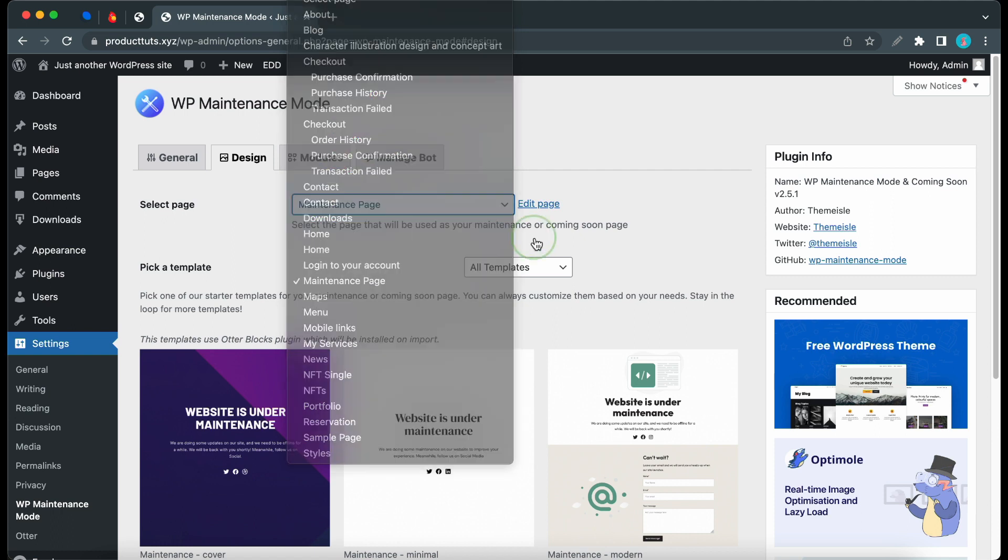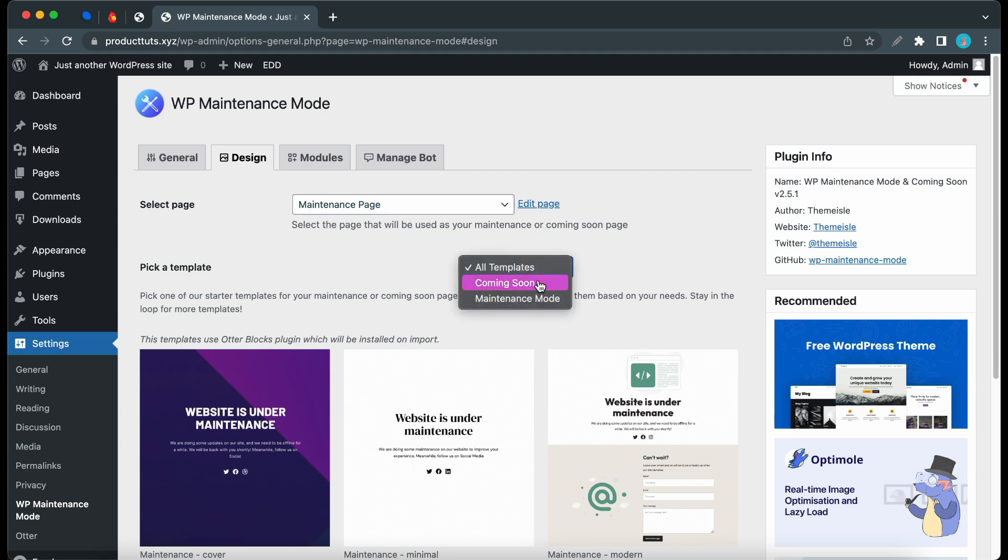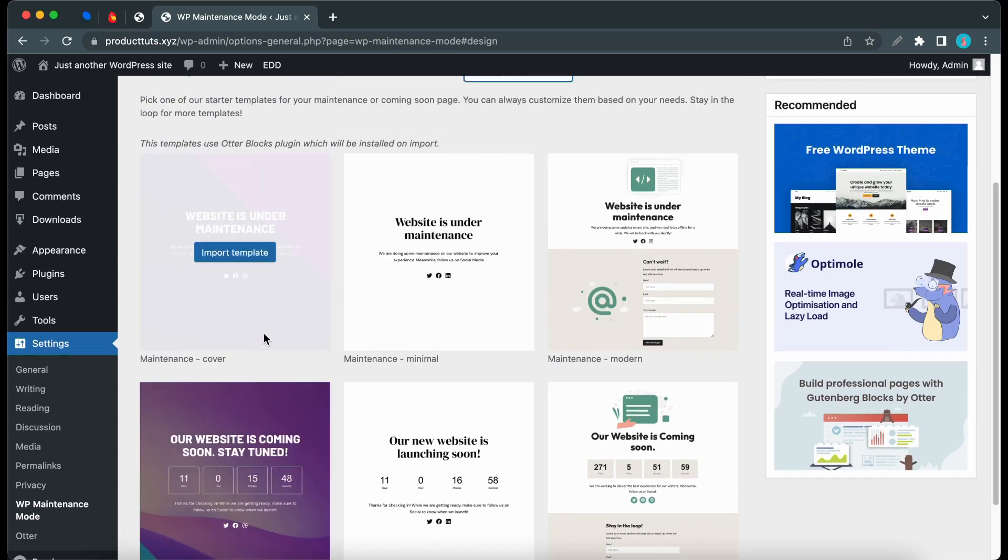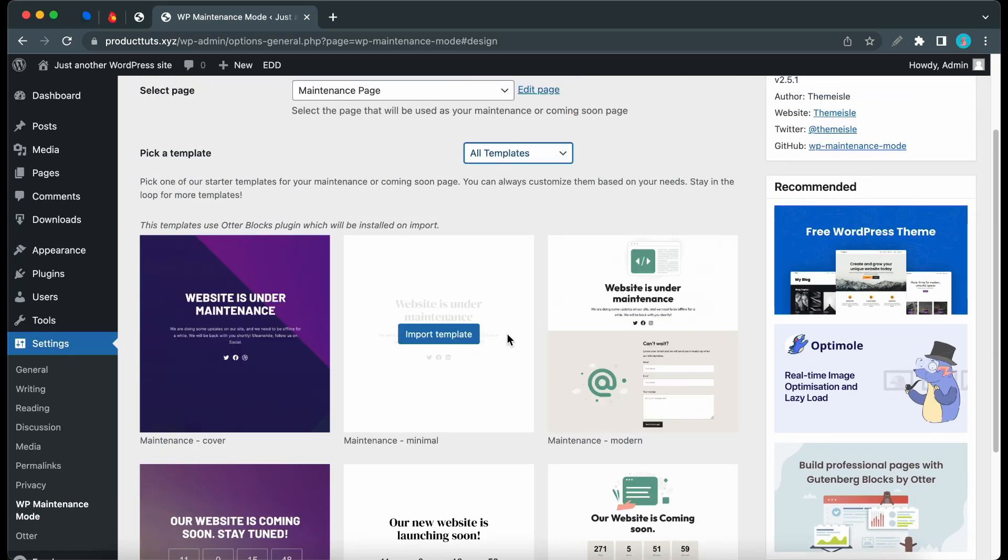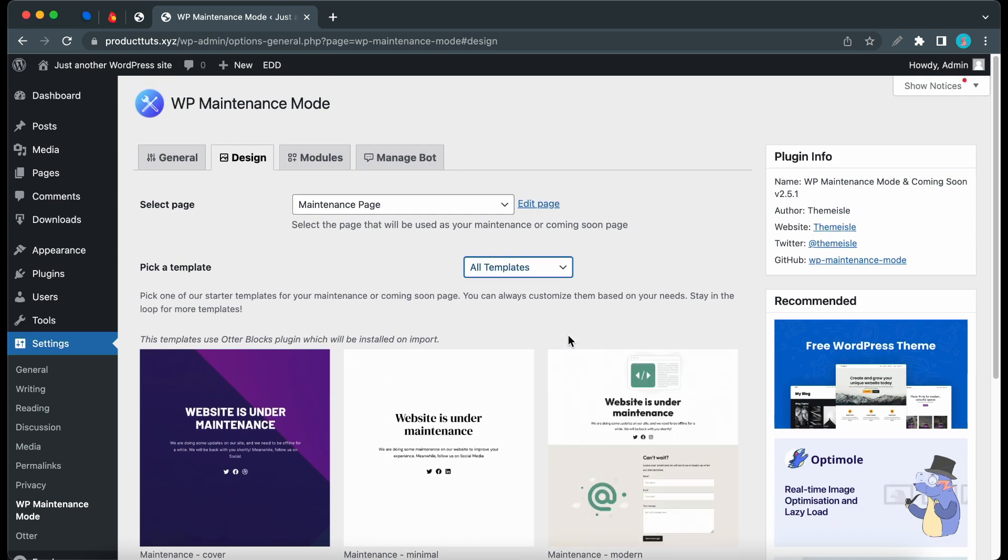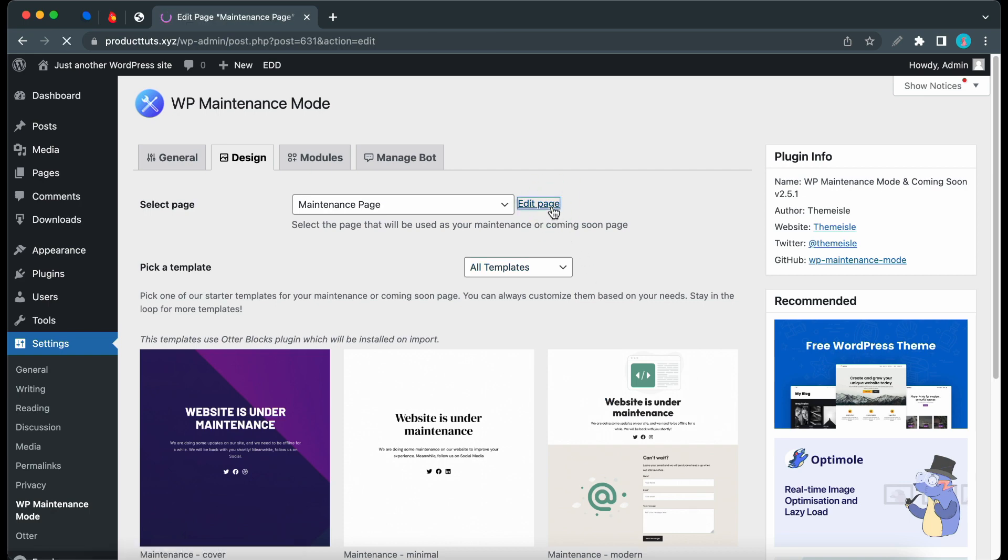We also have a section where we can pick a template. We can use this dropdown menu to filter the different types. If we scroll down, we can see all the available templates. At the time of recording, we only have six, but there will be more in the future. If you want to use one of these templates, just hover over it and click the Import button.